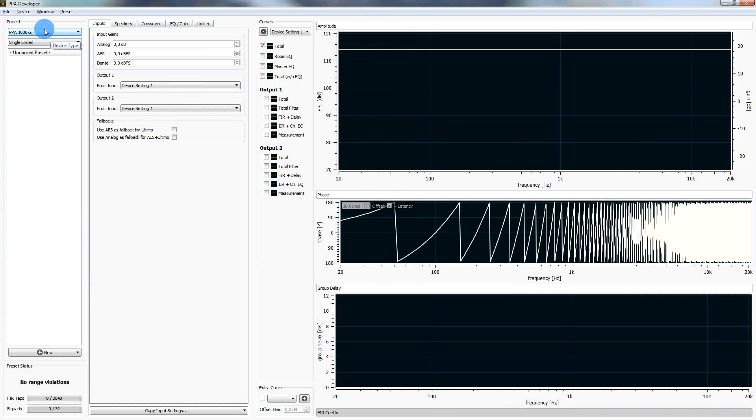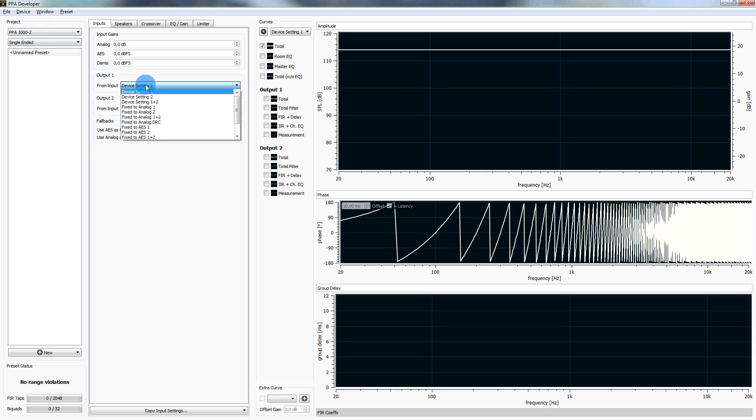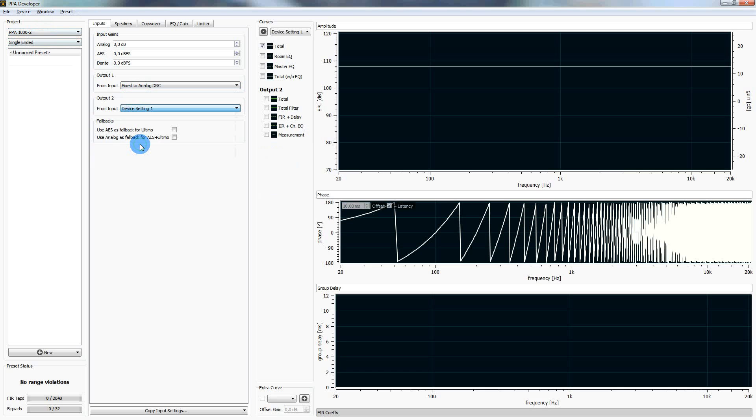First we select the model which is a PPA1002. We use it in single-ended configuration and we want both outputs of it to have the same input so we select analog dual range conversion for example.